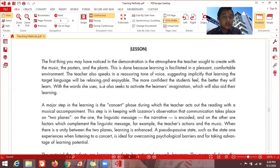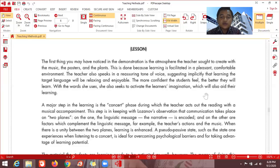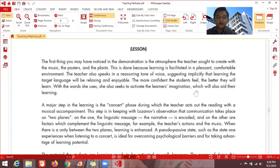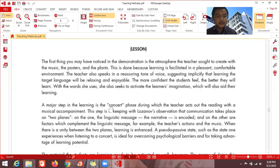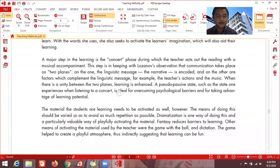The more competent the students feel, the better they will learn. With the words the teacher uses, she also seeks to activate the learner's imagination, which will aid their learning. Good teachers are also good motivators — if you can motivate your friends or juniors in your English club, that will be a good foundation for effective teaching. A major step in the learning is the concert phase, during which the teacher acts out the reading with a musical accompaniment.